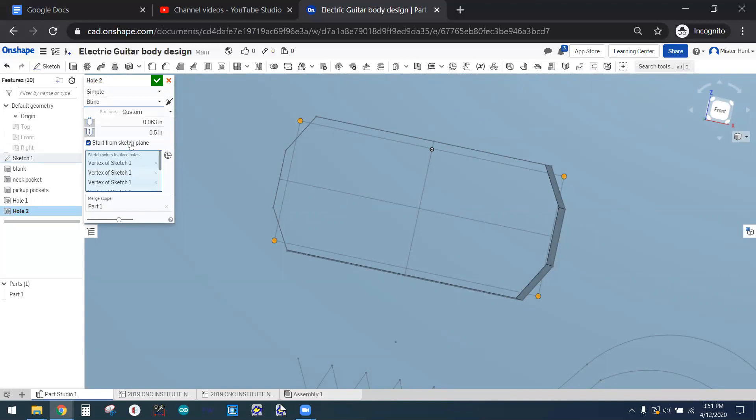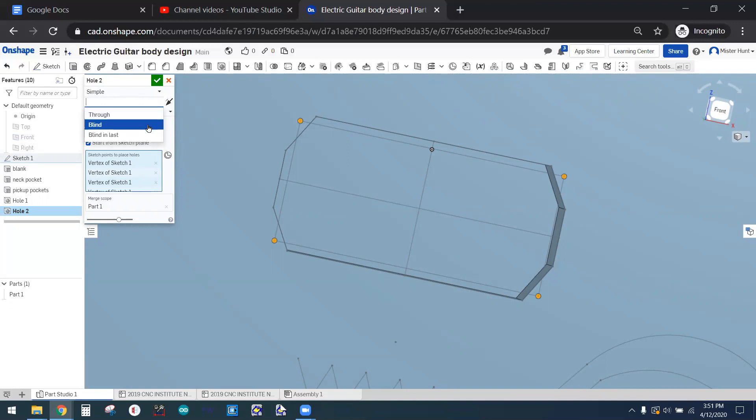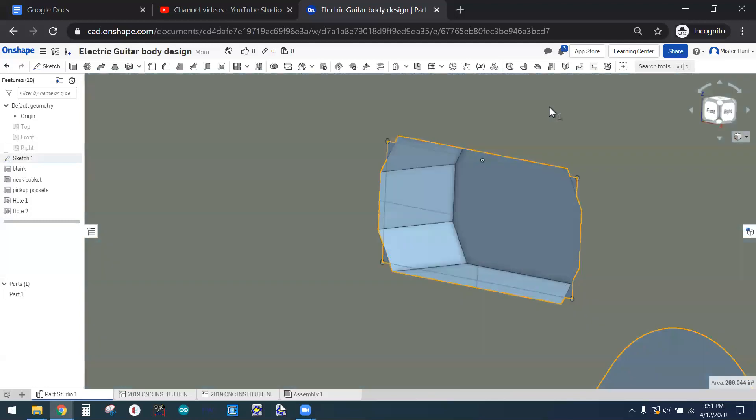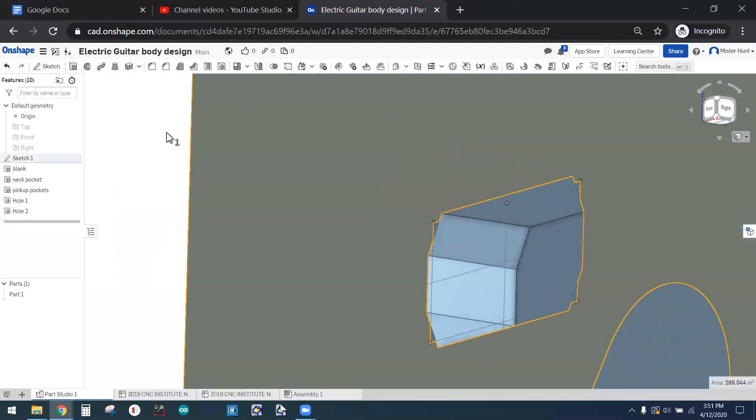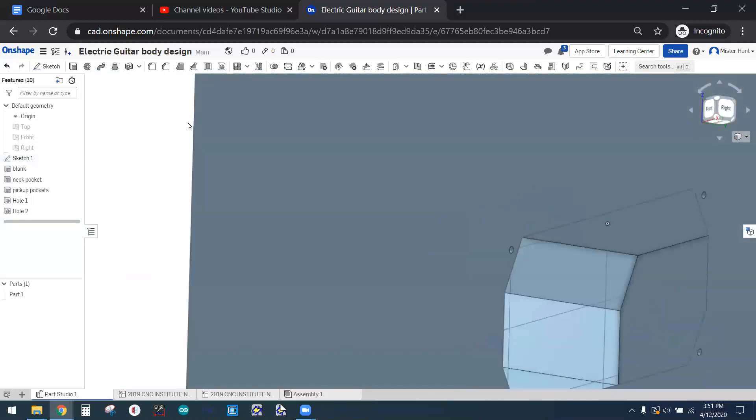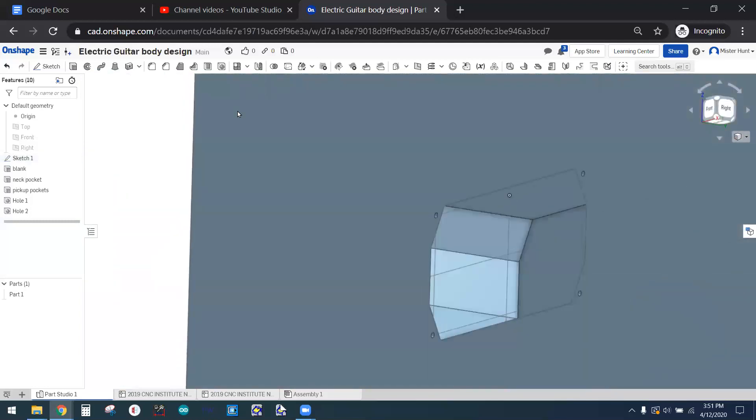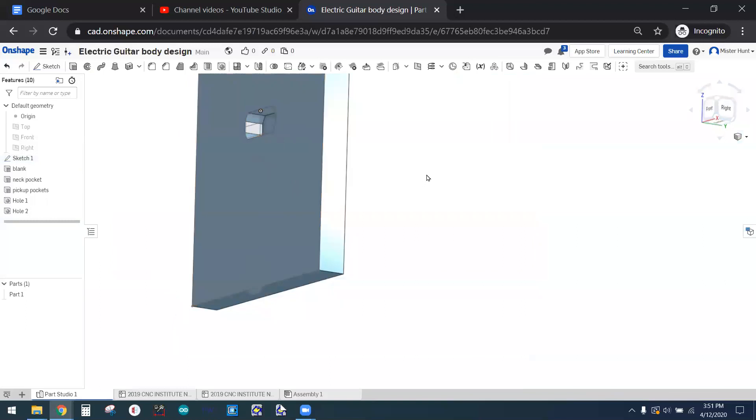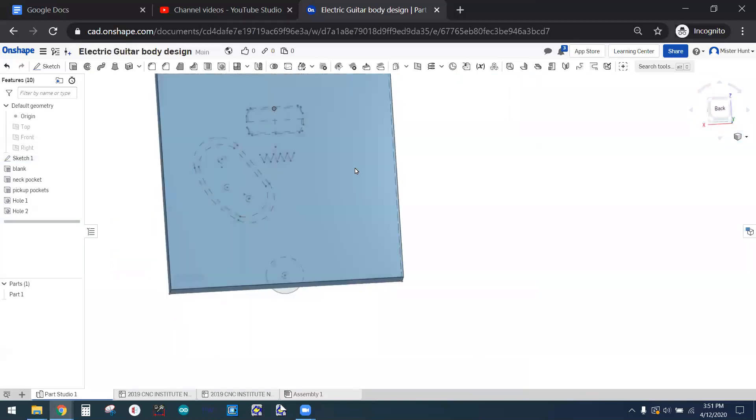And set these to blind, and the depth for those can be 0.375. So I changed that from through to blind, and when I did, that gave me the option to set how far into it they'll go. When I click the green checkmark, you can see the holes are in there, and they don't go through to the other side.